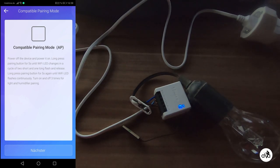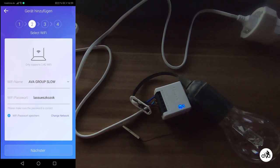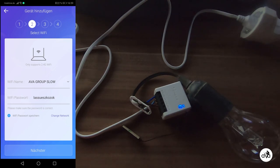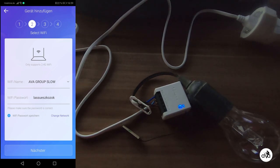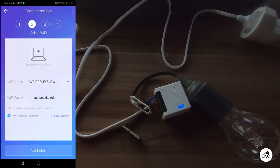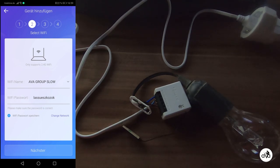It shows how the Sonoff should blink. Check the cell phone should be connected to the Wi-Fi where you want the Sonoff to connect later on. You enter the password and push next.